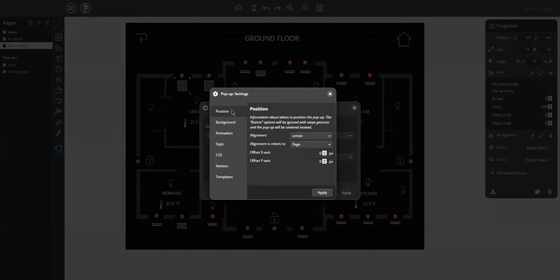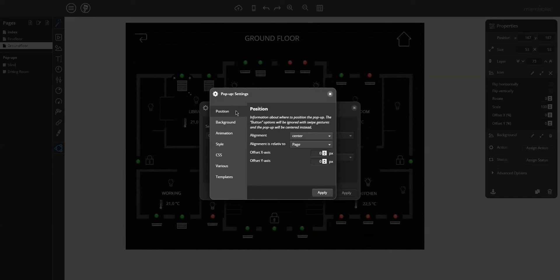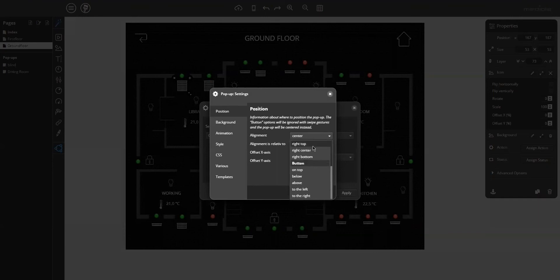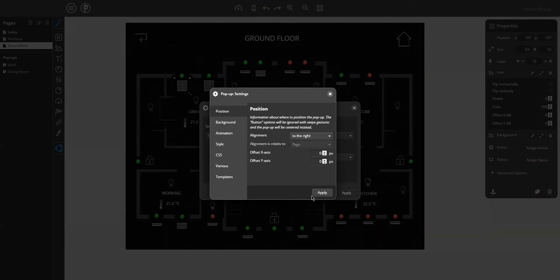The tab position, you can define the general position of the pop-up relative to the page parent pop-up or the opening button. Here, so I will relative to the opening button and right of the button.